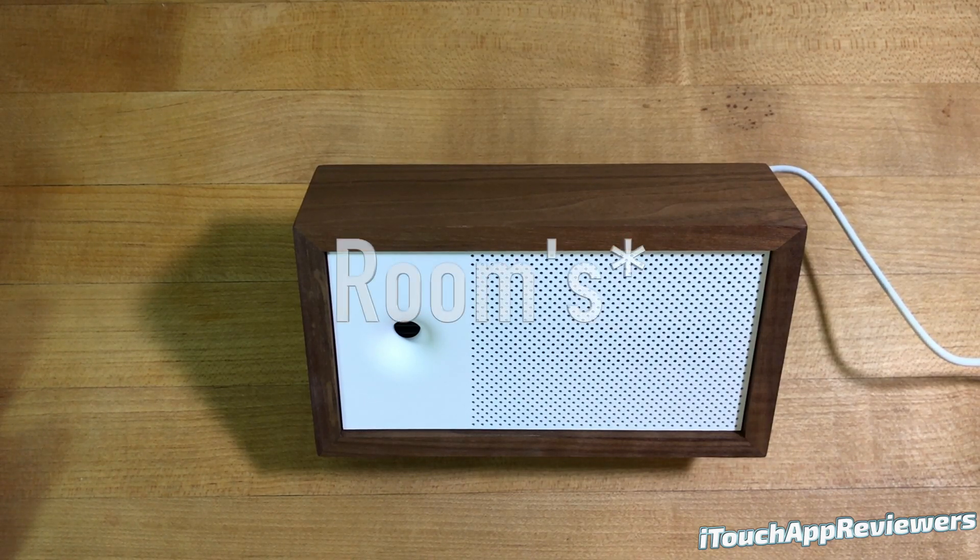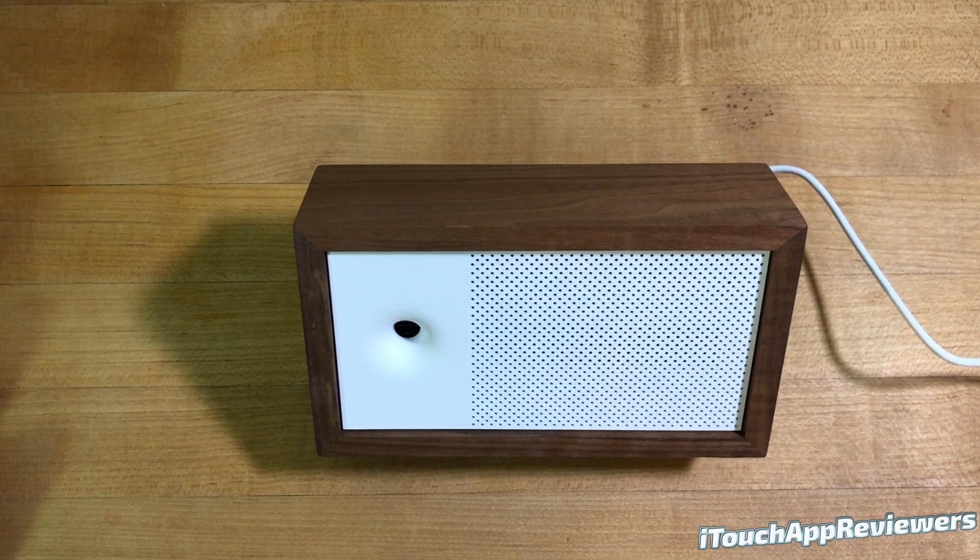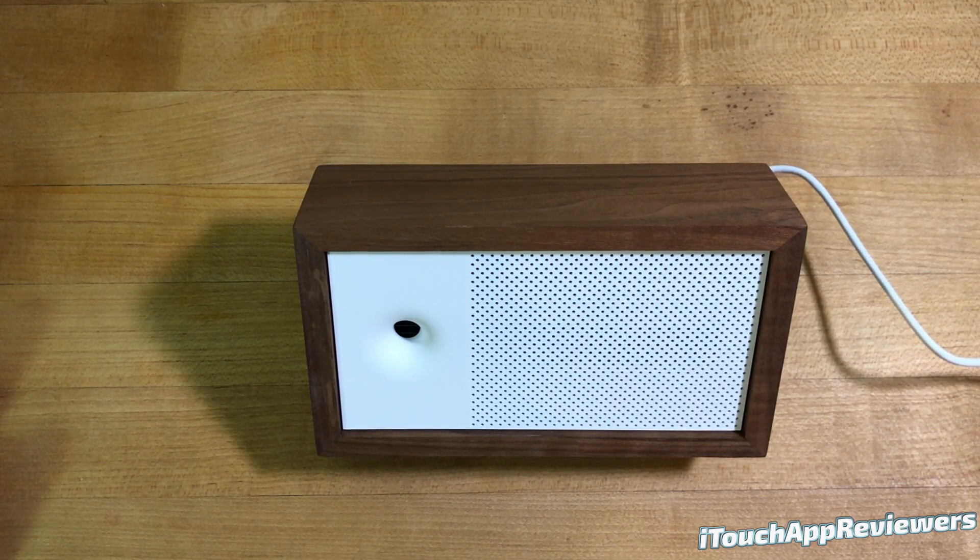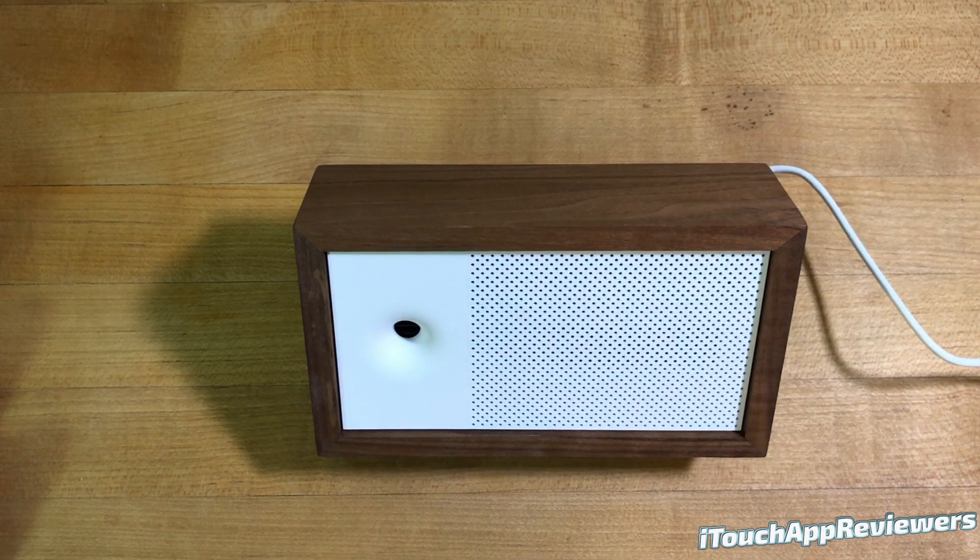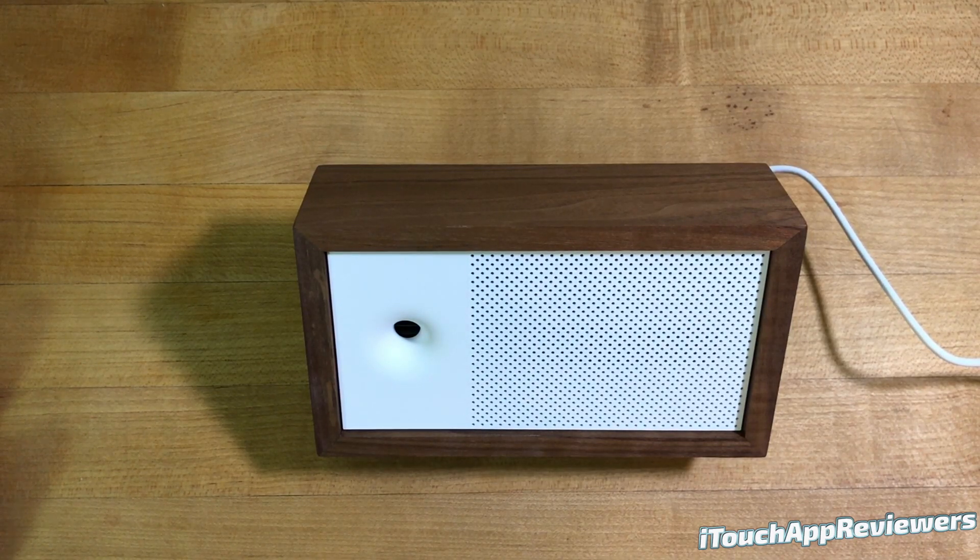This product can monitor your entire home's air quality, temperature, humidity, basically everything about your air in your room.